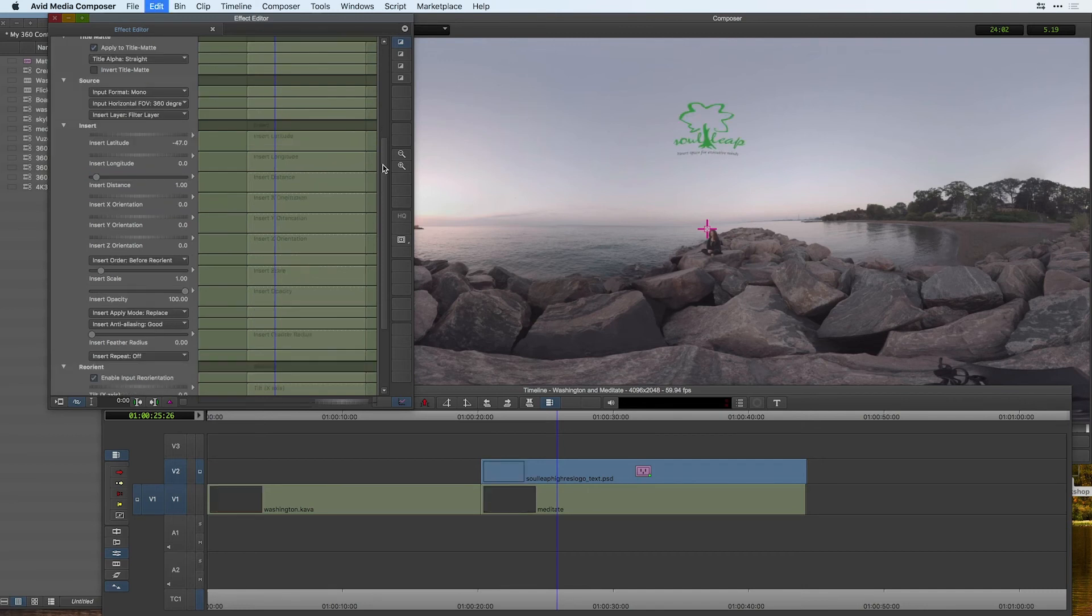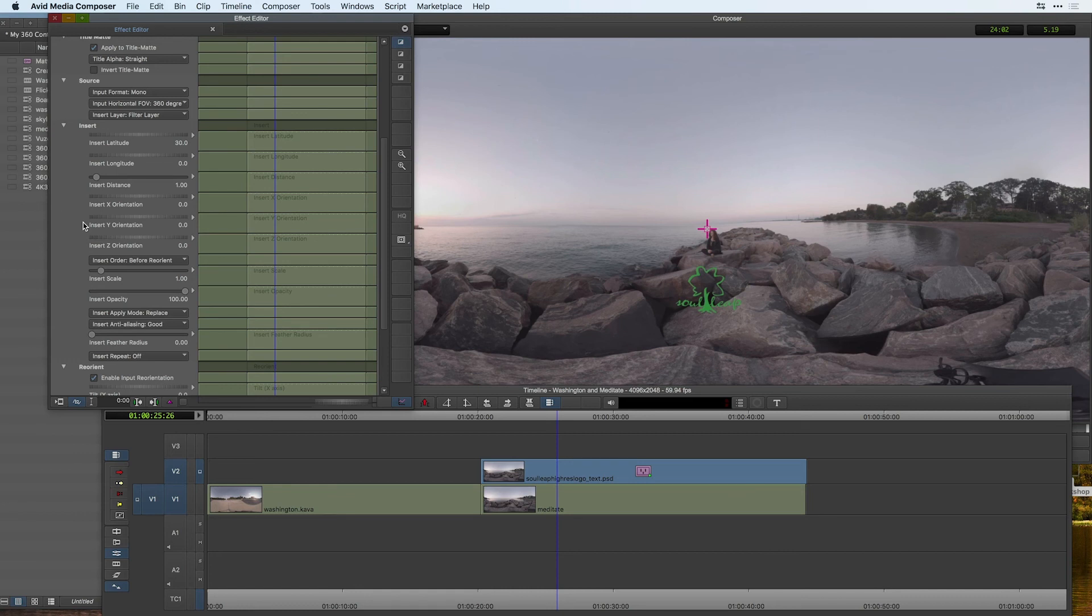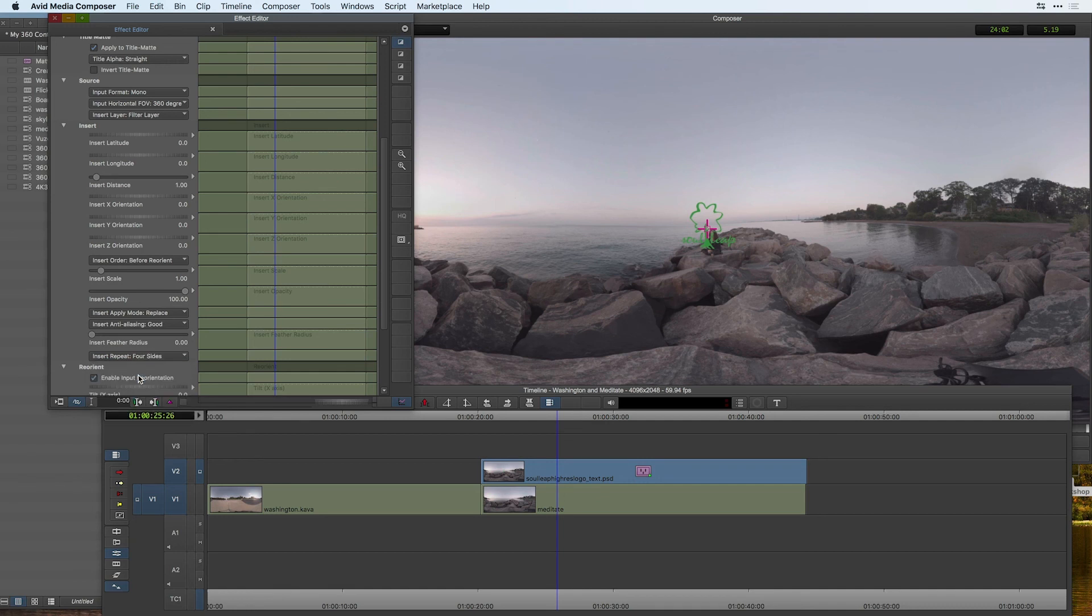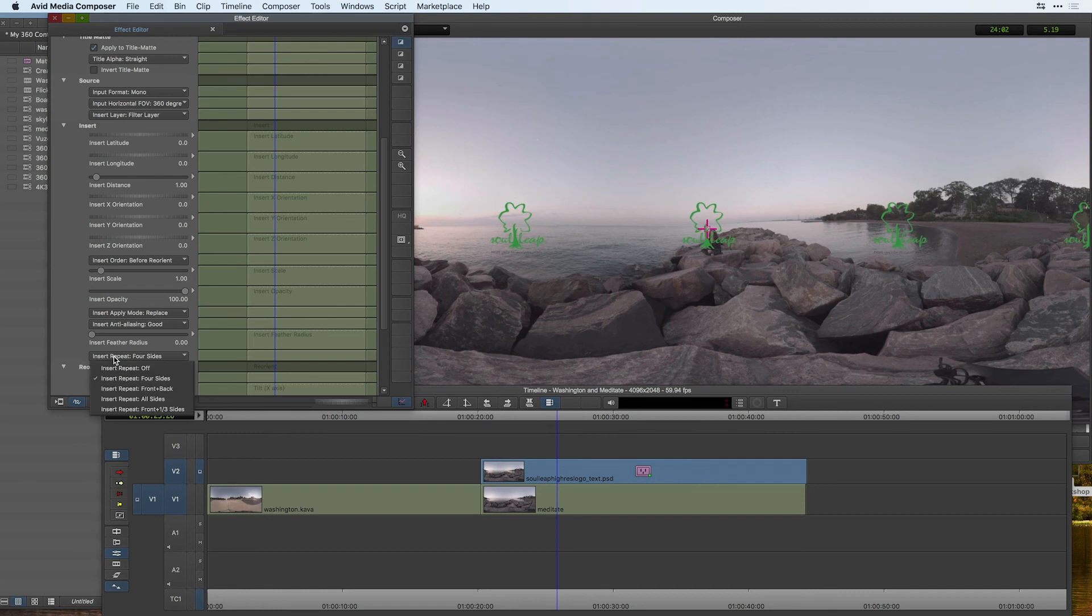There's one other very important tool inside my insert tool and that is the ability to repeat this graphic in multiple locations inside my sphere. With this graphic here is choose to change the insert repeat from off to four sides and now you can see that it's repeated on four sides of the sphere and instead I'm also change that to now all sides of the sphere.